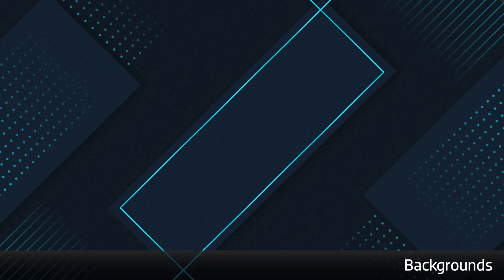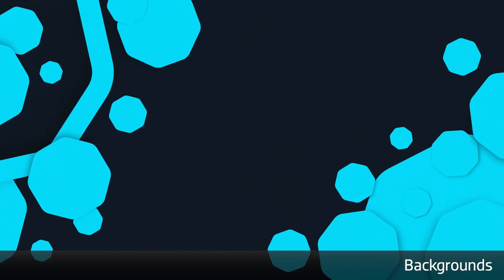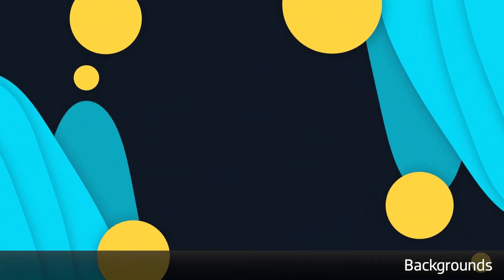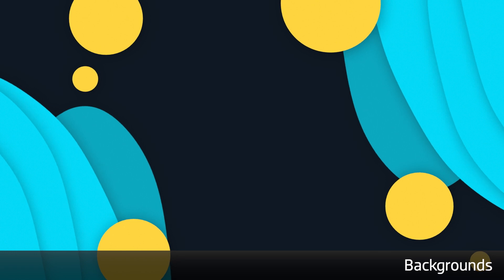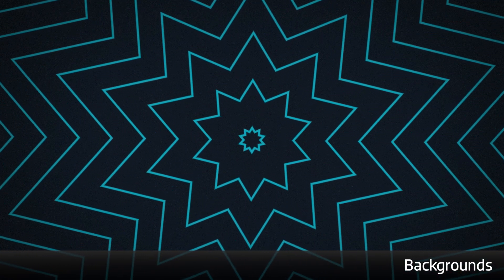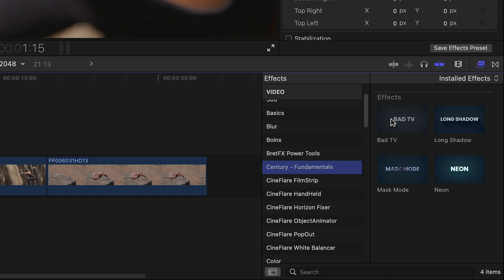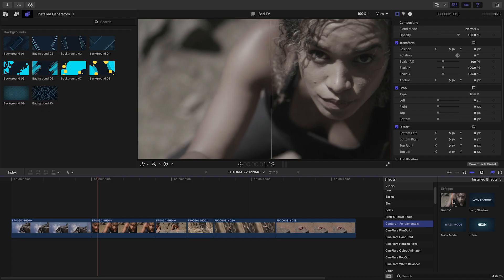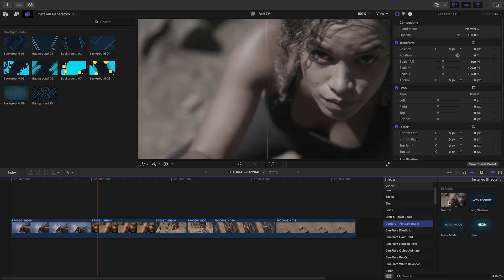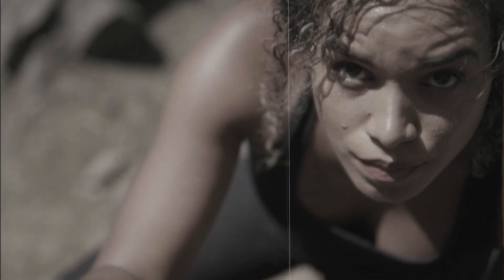In the Generators browser are all the backgrounds in various design styles. And finally, in the Effects browser are some special effects you can use to really sell the look of your elements.